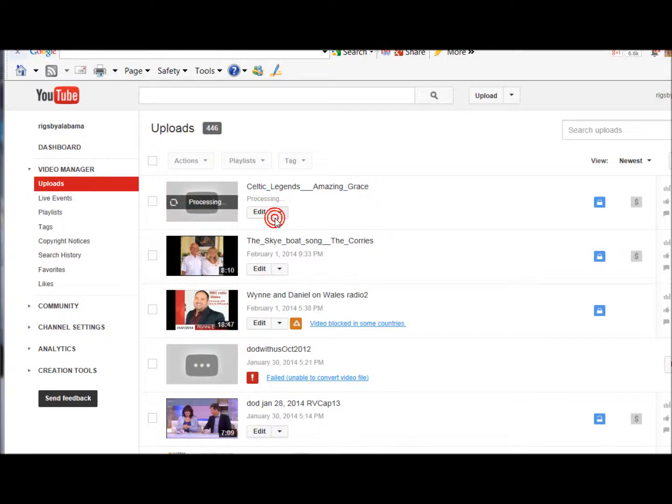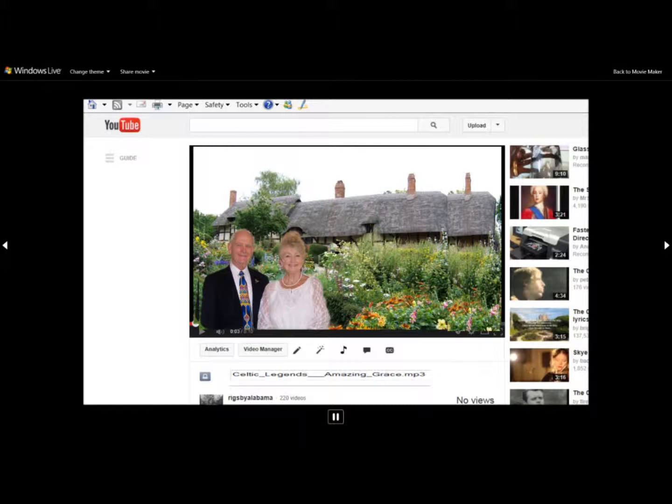It's processing, so we'll wait a minute. It's finished processing and here it is right here. And that's the way it's done.